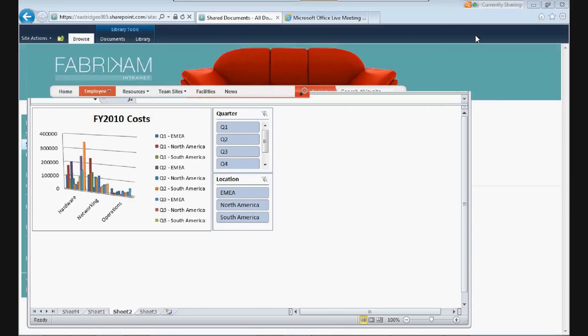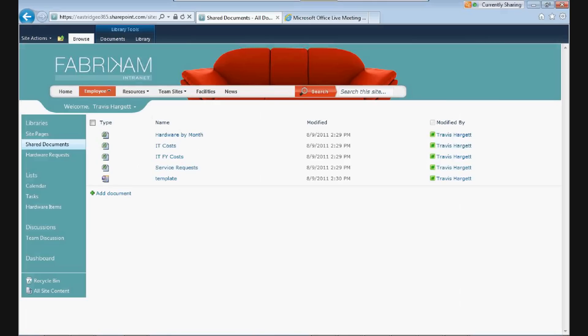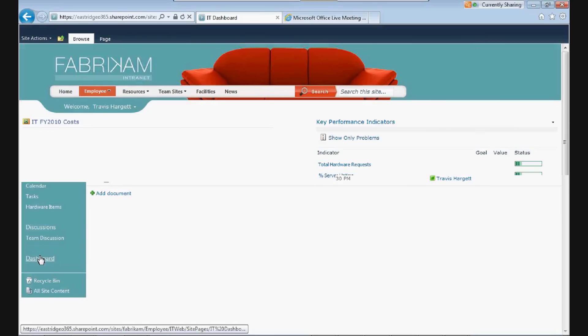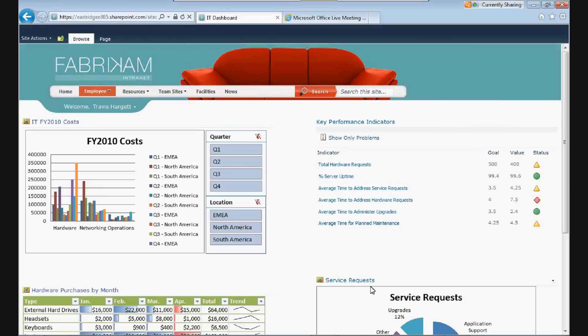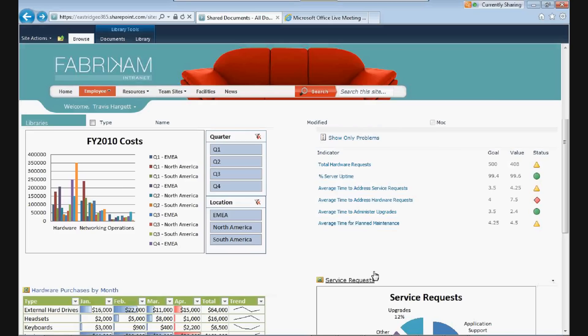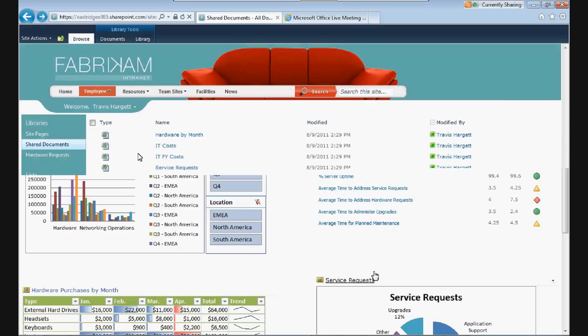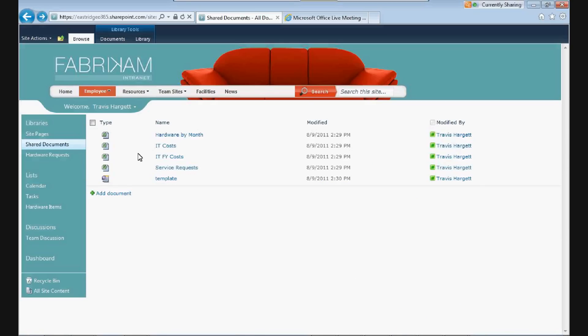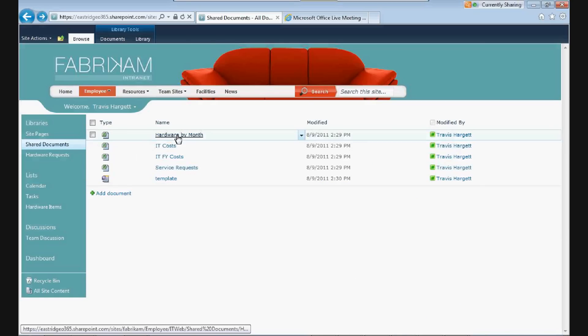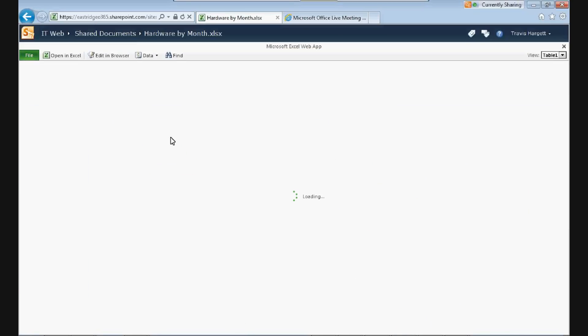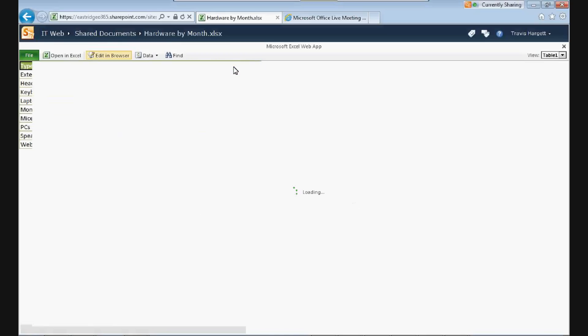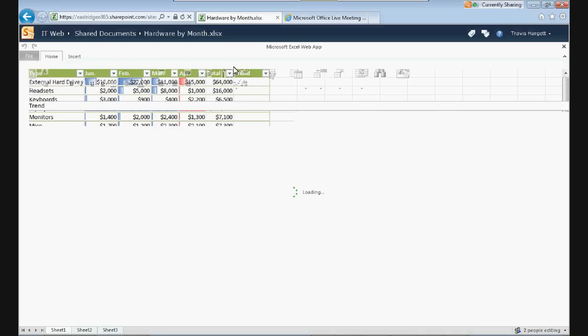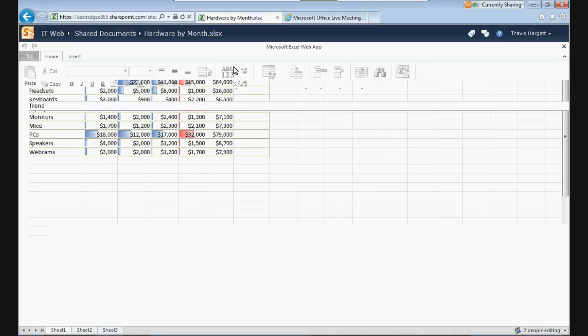That's kind of the magic behind setting up a simple dashboard. But we did the same thing here for hardware purchases by month, as well as service requests. So let's go back and let's open up hardware purchases by month. Hardware by month. Now I'm going to edit this into my browser. Show you some of the collaboration features.